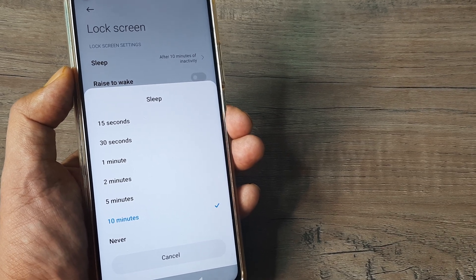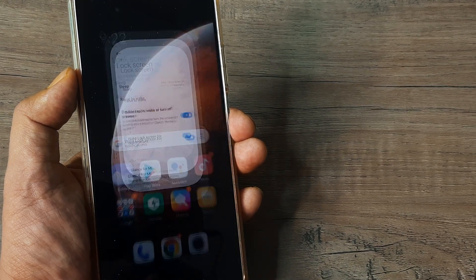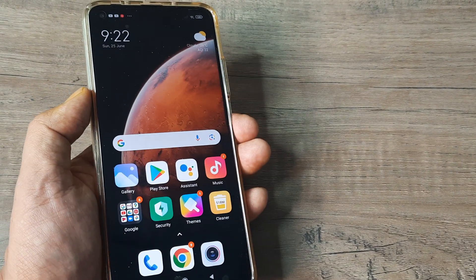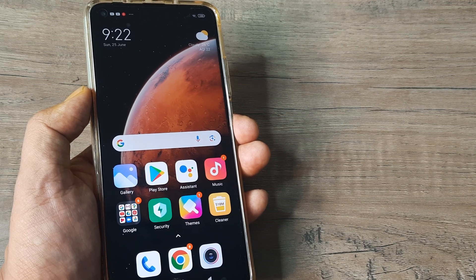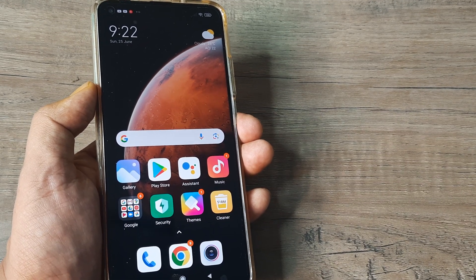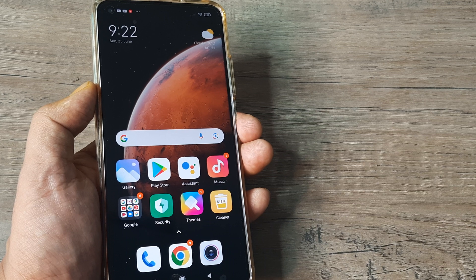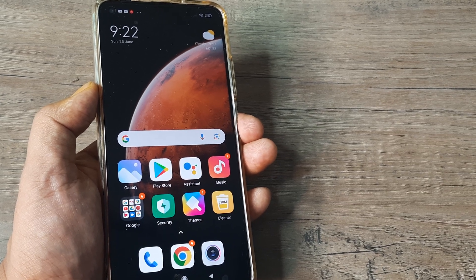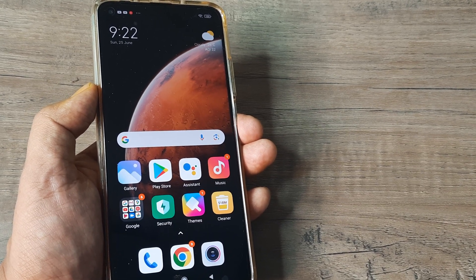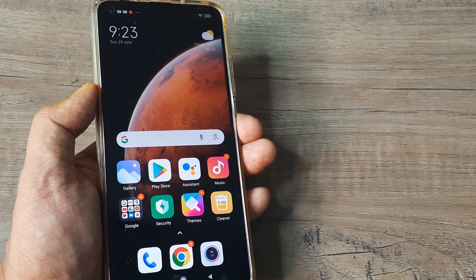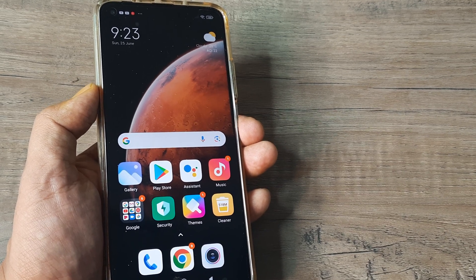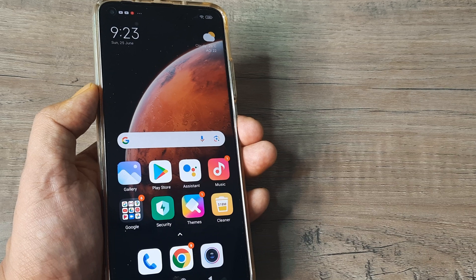That's all guys. This is what you need to do so that your screen times out exactly when you want it to and not by itself. If you like the video, please do like, subscribe and share, and keep us posted in the comments if you want to learn something else. Thank you so much — until next time, it's me Amlan signing off.